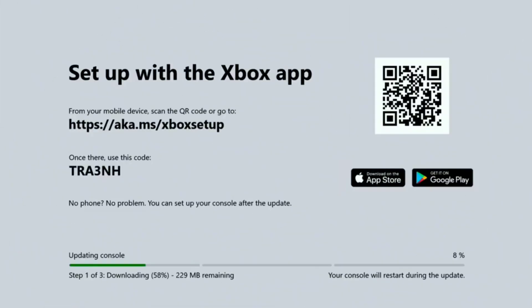At some point, the update will make the Xbox reset on its own, and turn on on its own. And if the update fails after that, then you keep on pressing try again, or continue, because it will work.